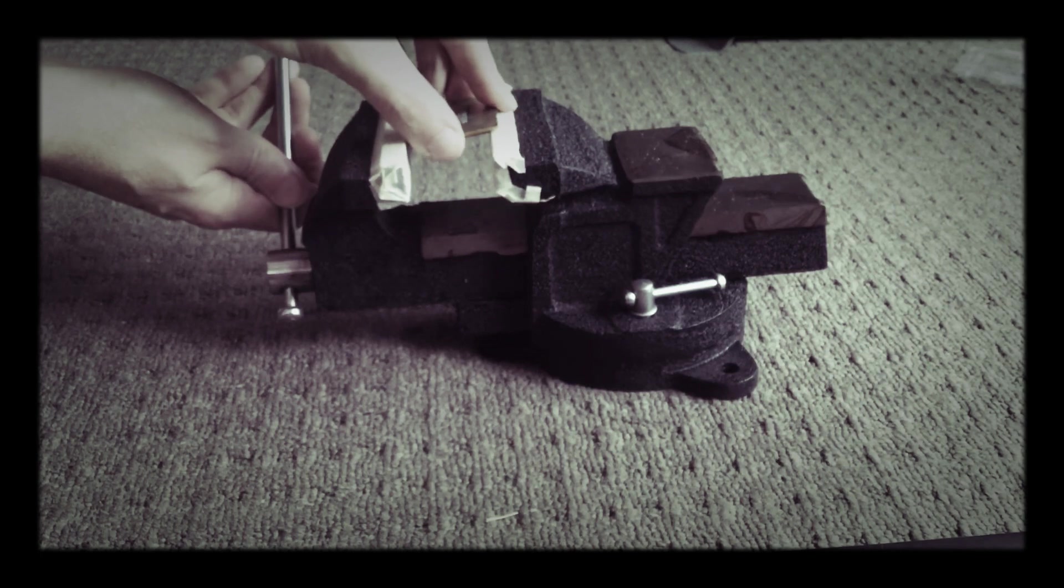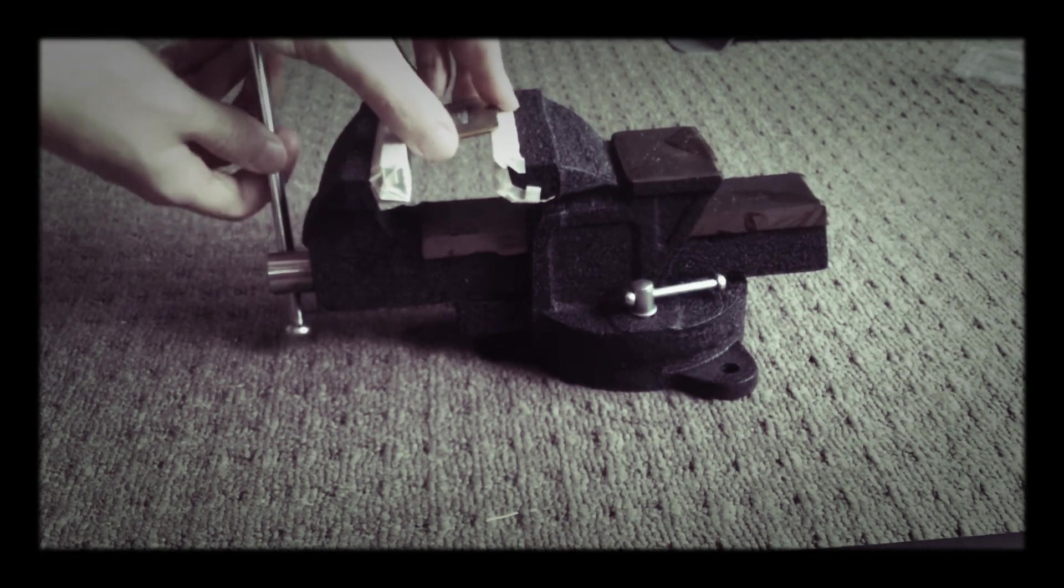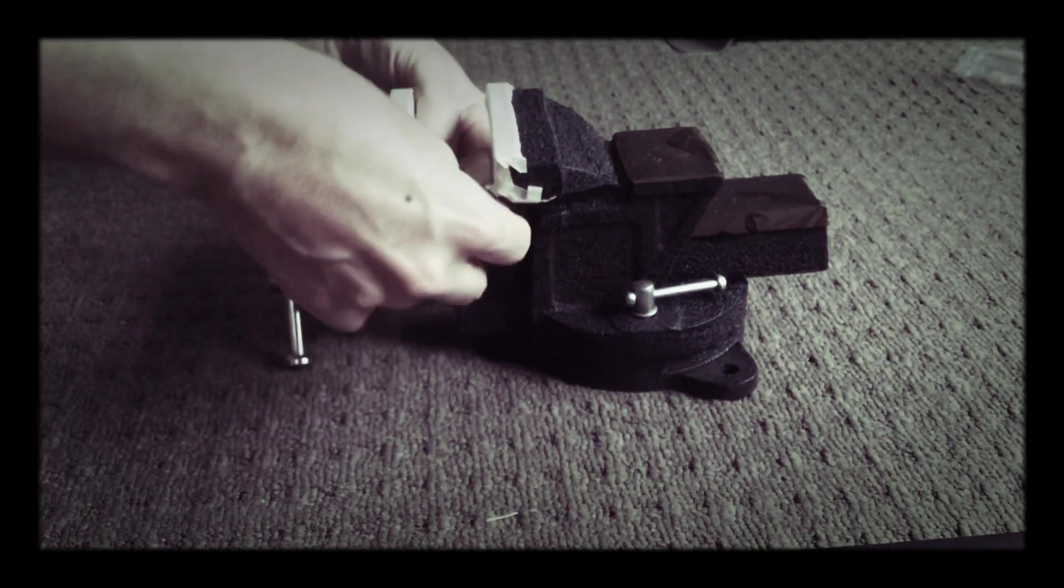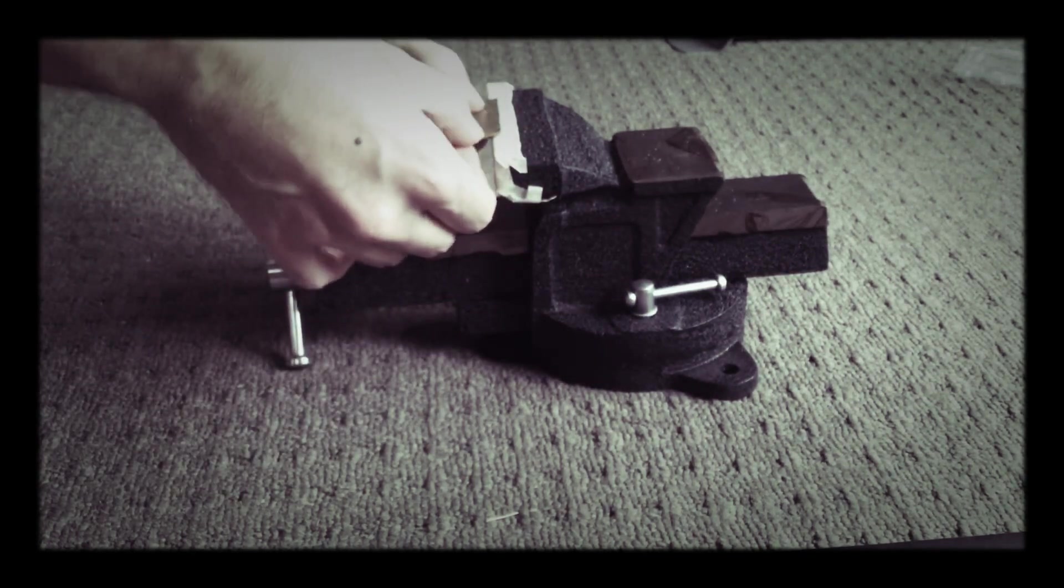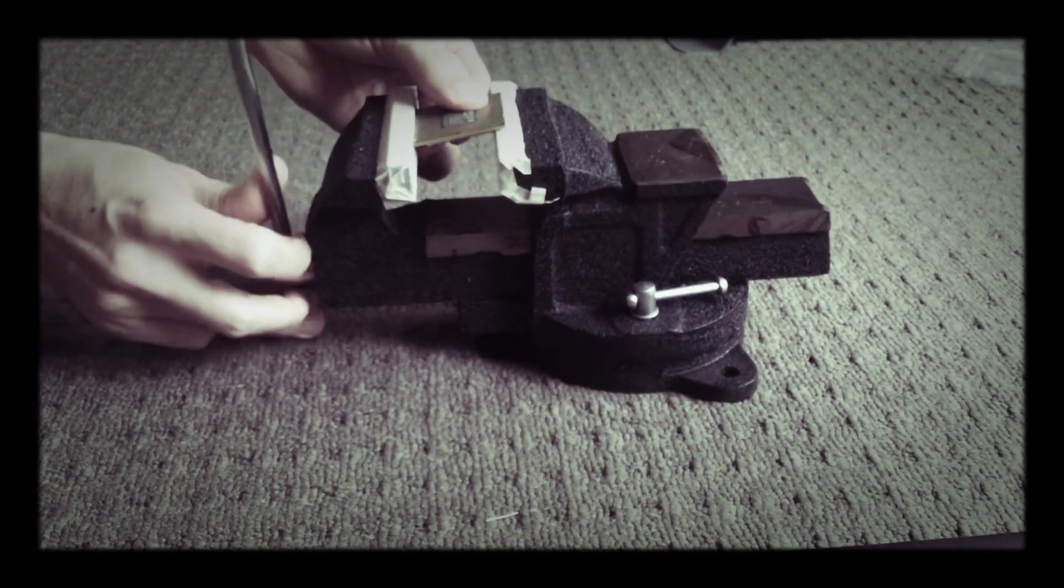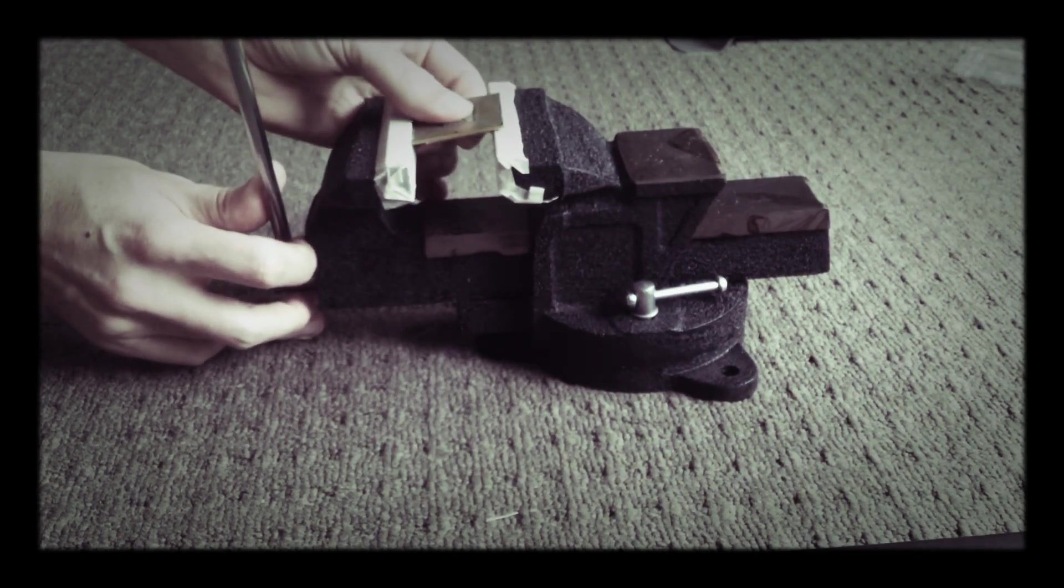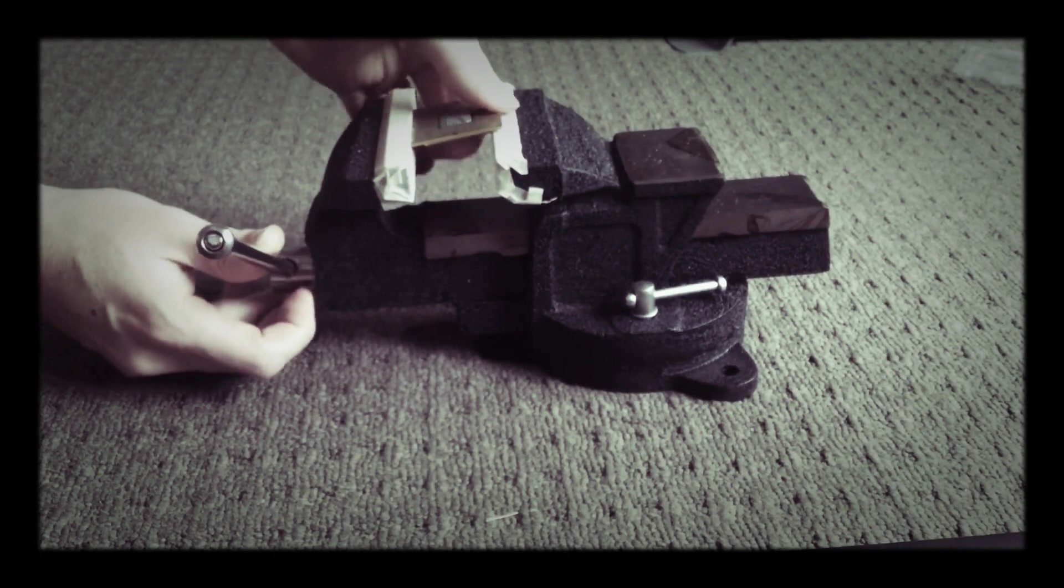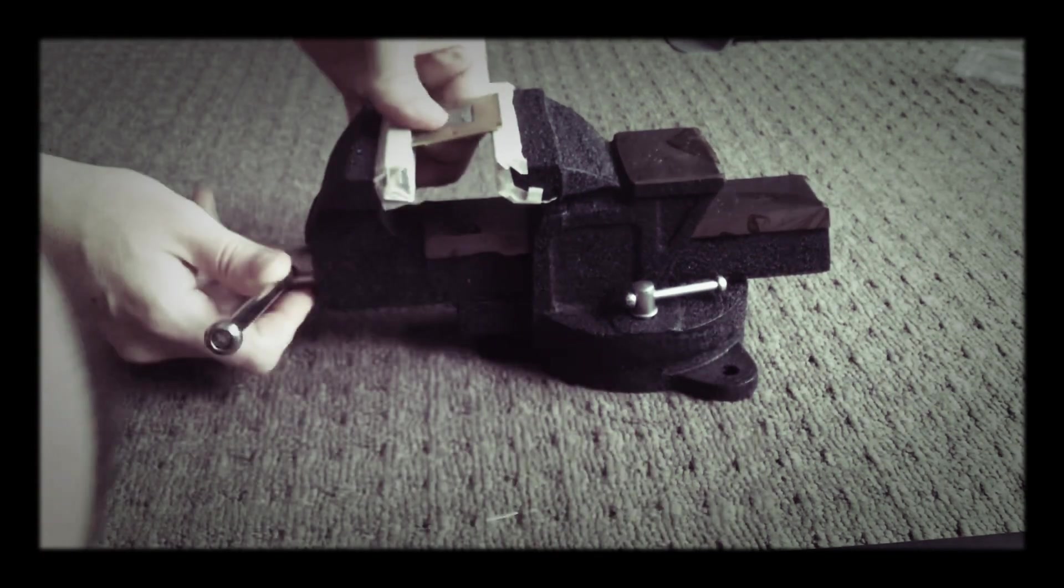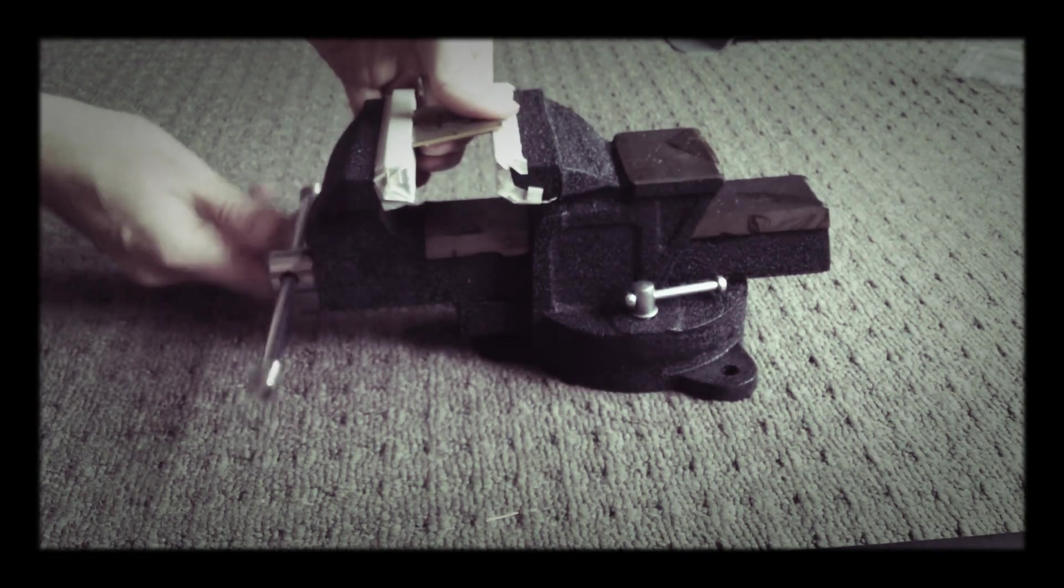Excuse any groaning that happens - you've got to put a lot of force on these so we'll get it going. Just make sure it's in there nice and secure.